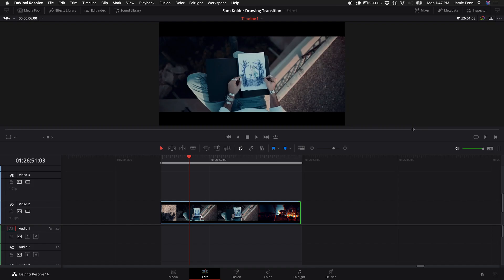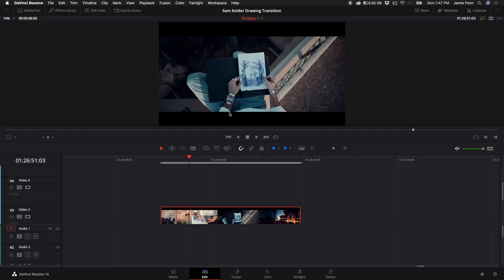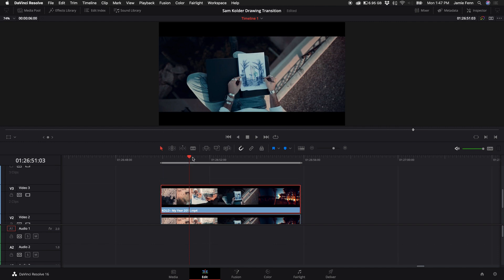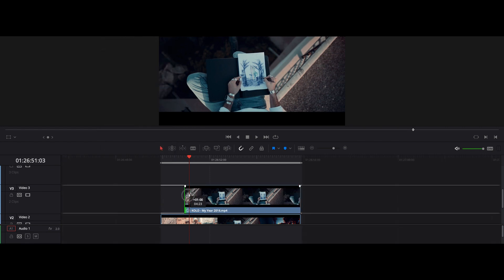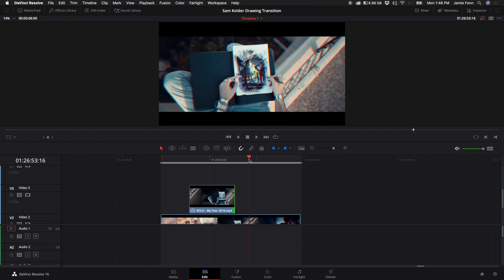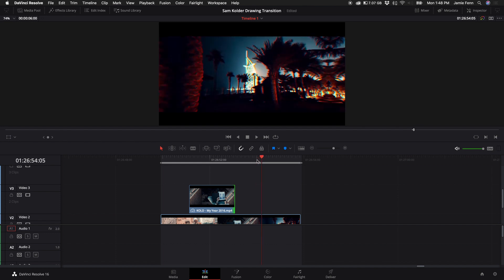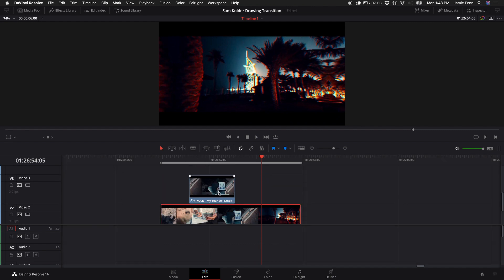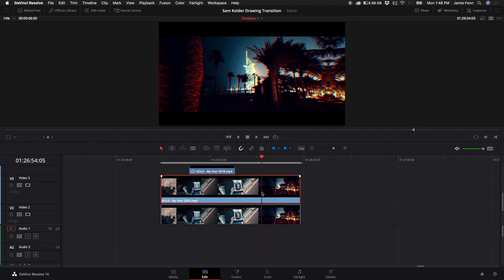Here is the original clip and what I'm going to do is freeze frame this first point where he cuts to him drawing. I'm going to create a duplicate clip, come to that point where I want the freeze frame, go up to Clip and select Freeze Frame. I'm going to resize it to that point so that's where the cut starts. Then I'm going to come to the point where the hyperlapse is almost in full effect, and I'm going to duplicate that clip as well by holding down Alt or Option and dragging up on that clip.